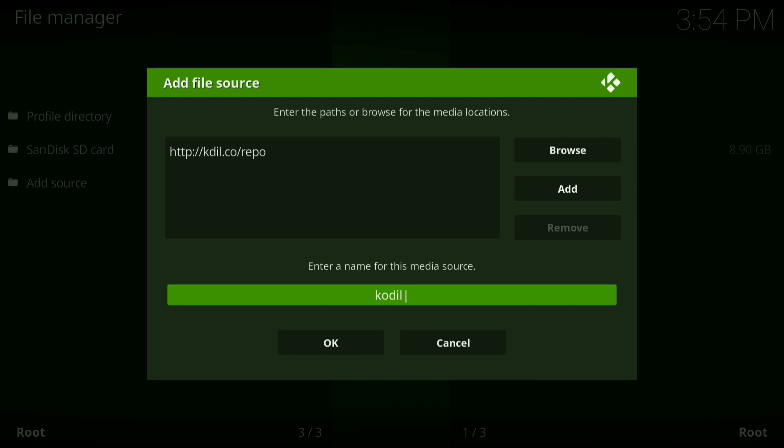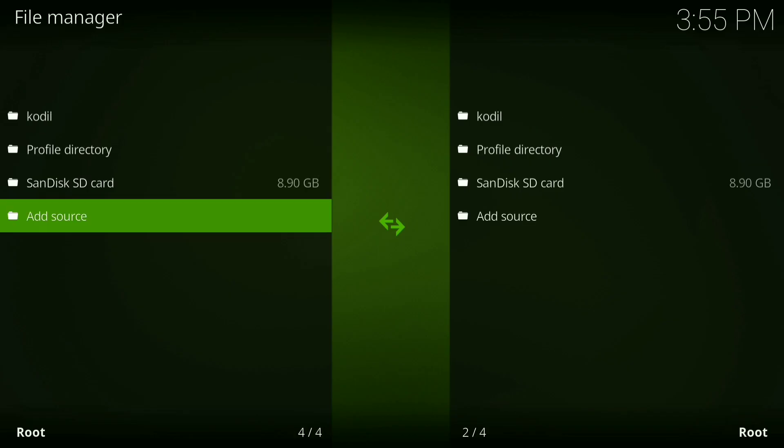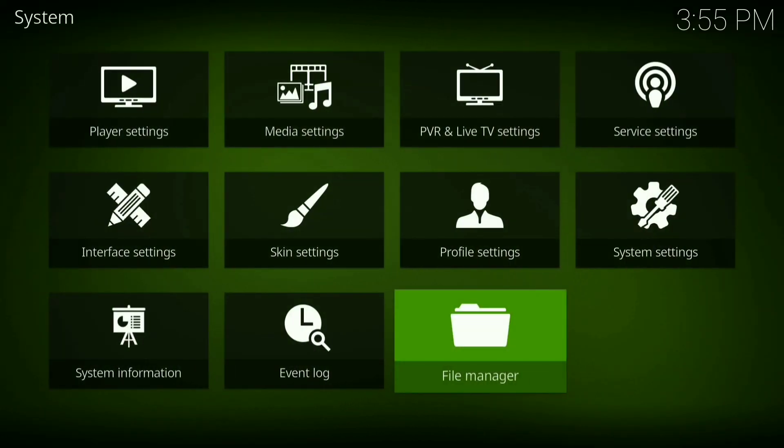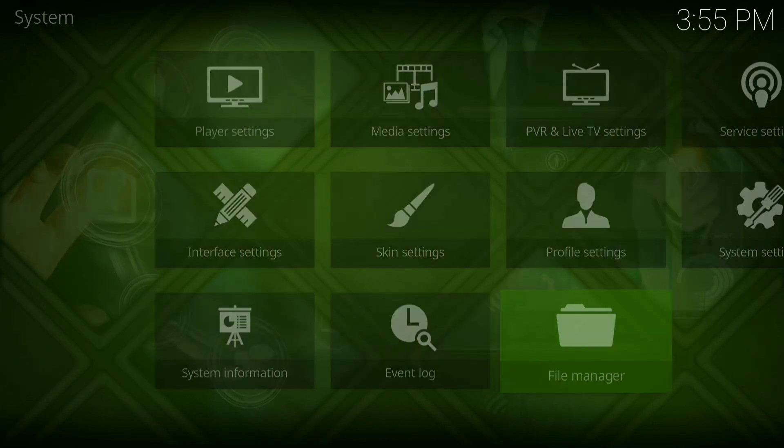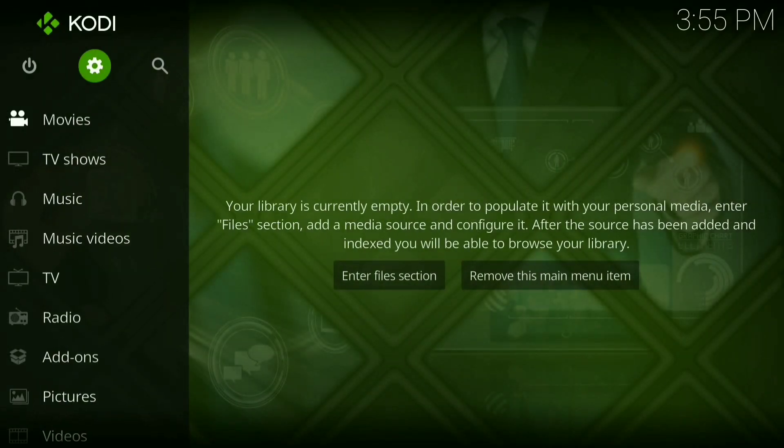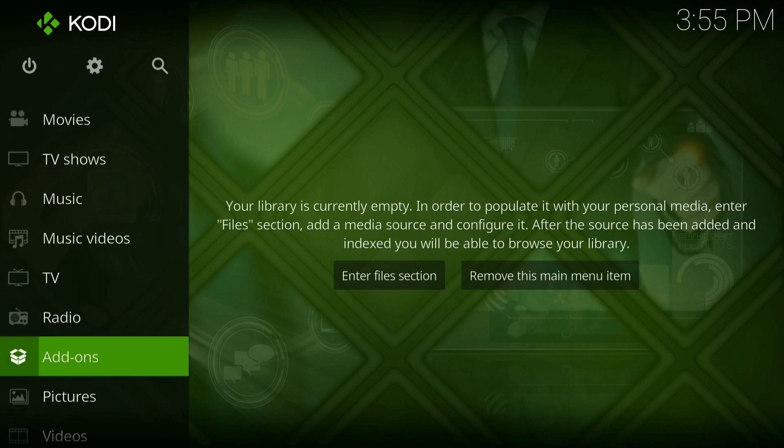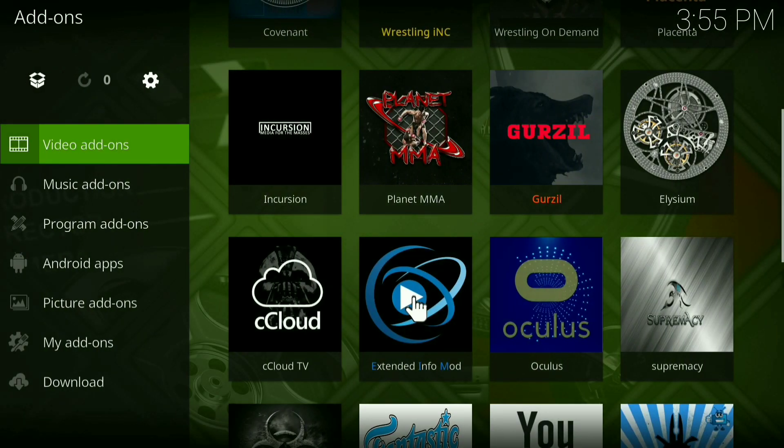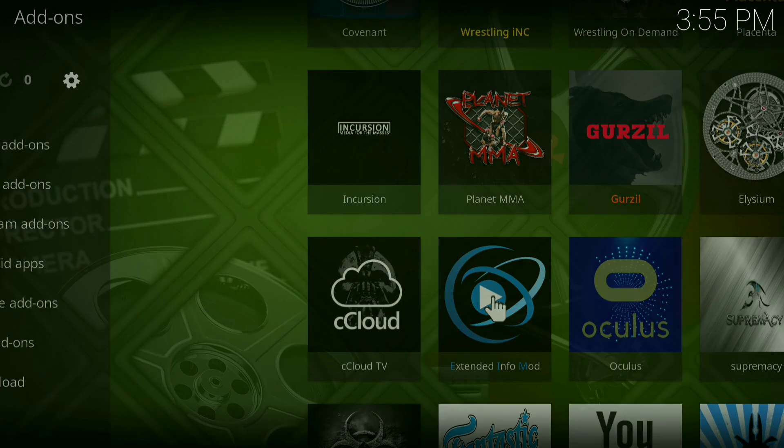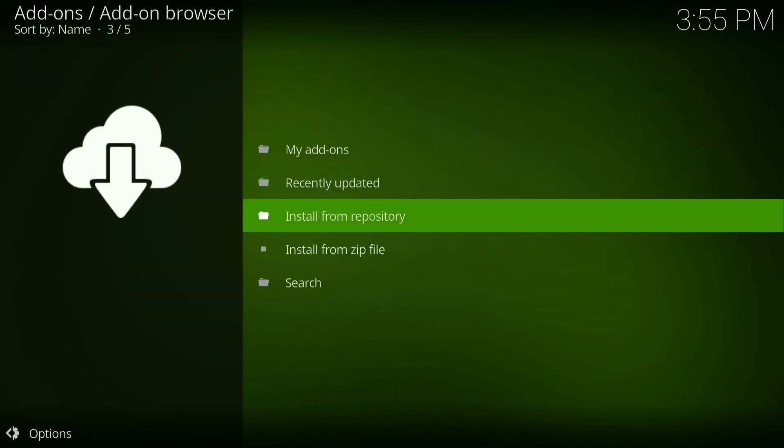Now press OK. Now you want to go back, go back again. Now you want to go down to your add-ons. Now click on the little downloader box in the top left hand corner. Then you want to go to install from zip file.